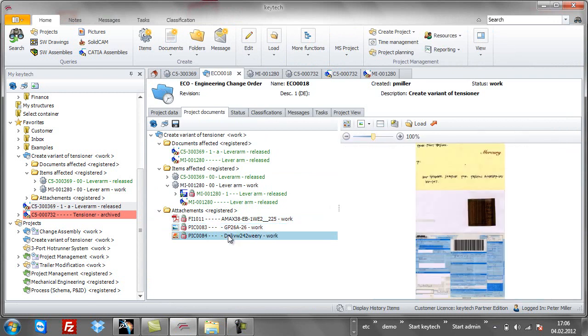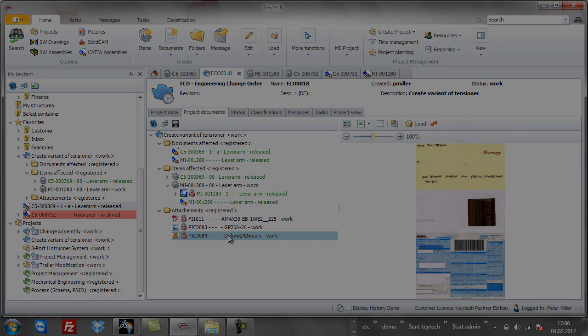Keytek provides all product information with its history and all related data, both product related and process related, as shown in this ECO structure.